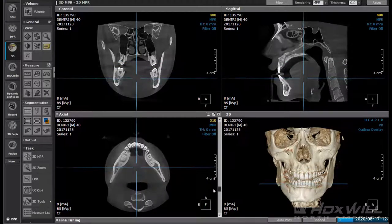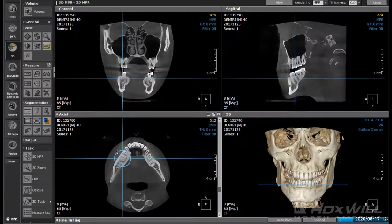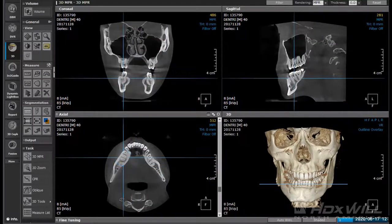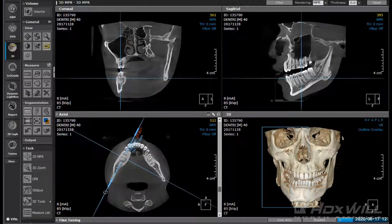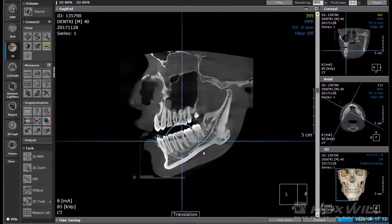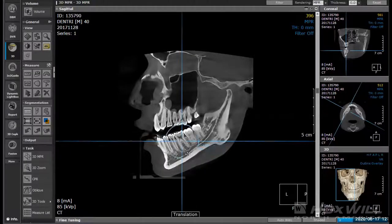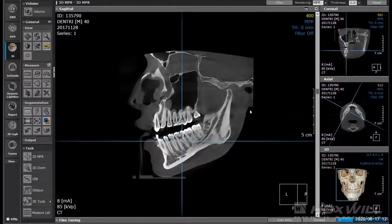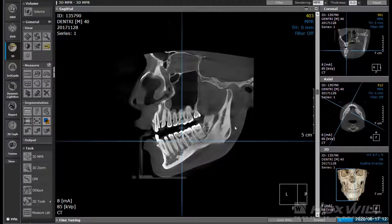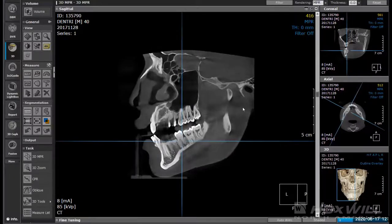If I want to put an implant in on the right side, we talked about moving our circle over to the area of interest, creating that tangential line, and then getting our buccal-lingual view. Under this circumstance, we're going to be looking at doing number 30. We'll scan around the bone so we can see the nerve canal here fairly clearly, and we can see the teeth around it — including that root curving right around where the nerve is.